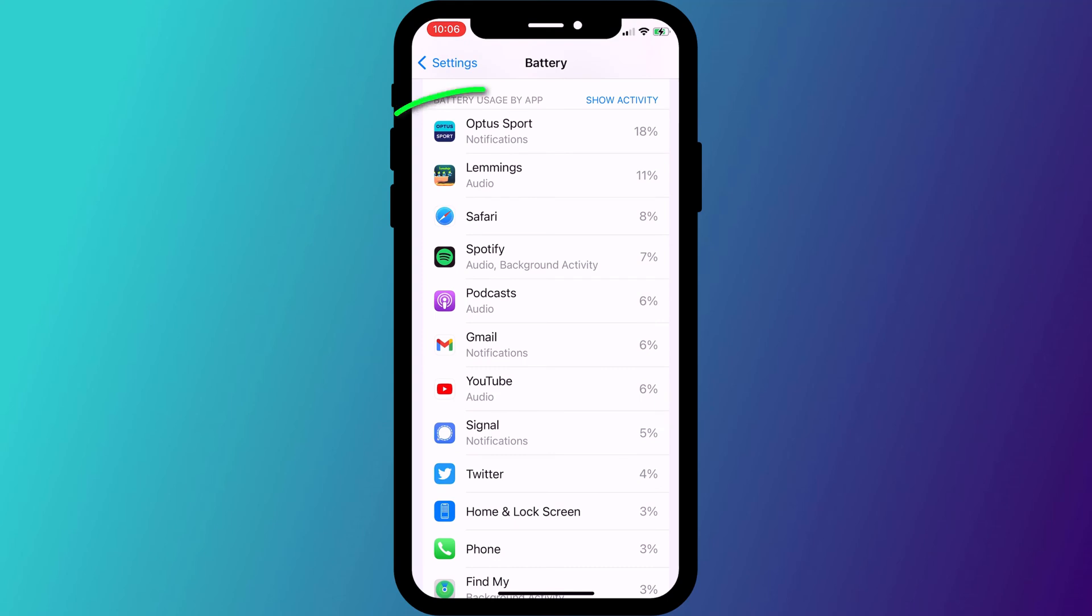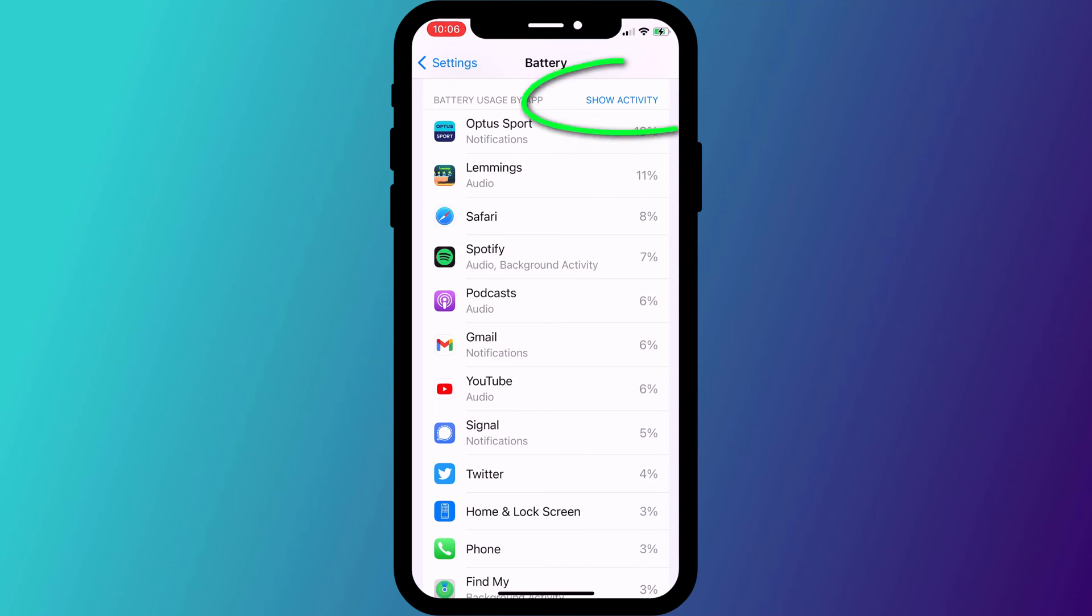I recommend switching from 24 hours to the last 10 days to give you a clearer indication. For me, you can see that the worst offenders by far is my Optus sports app, which is no surprise because it streams video. But where it gets really interesting is when you switch to activity by app.